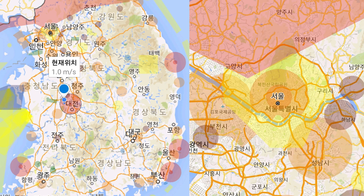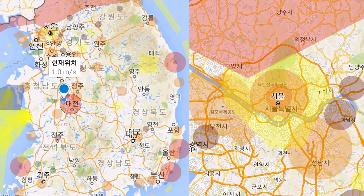The red areas are prohibited zones, which means you cannot fly your drone without permission. These are called P zones. If you fly your drone in a P zone without any permission, you could be arrested by the police or the army.